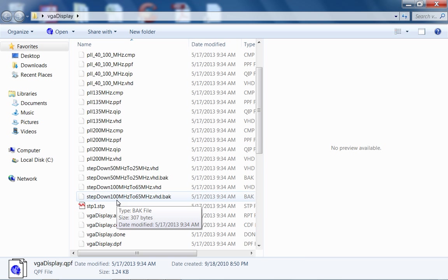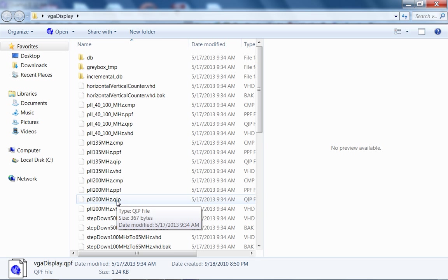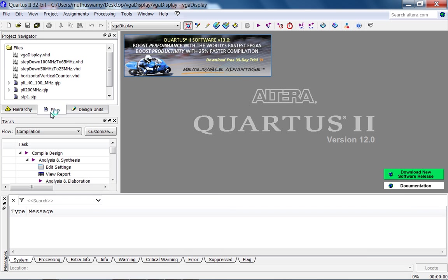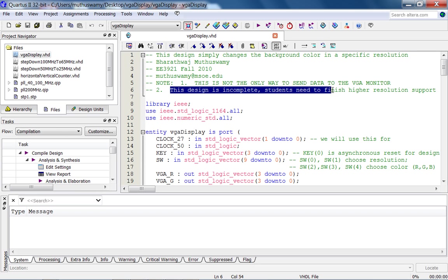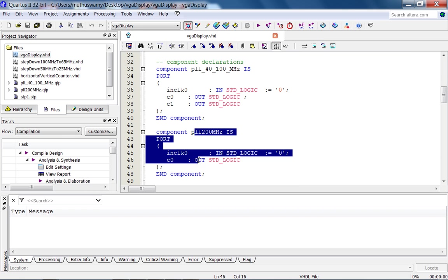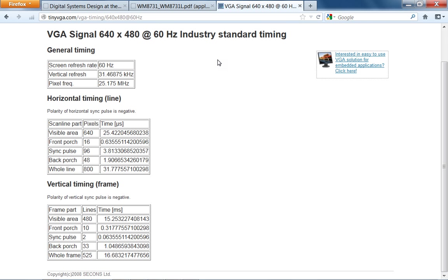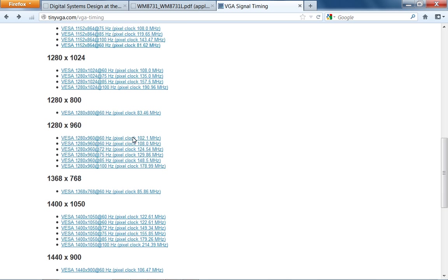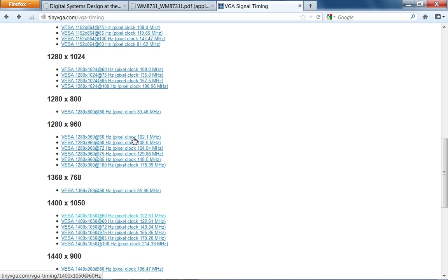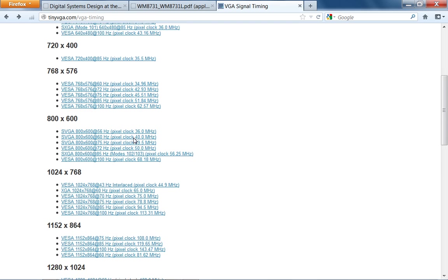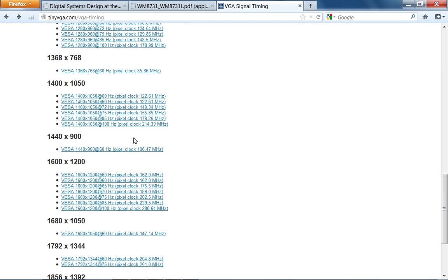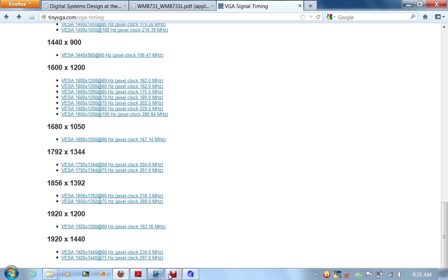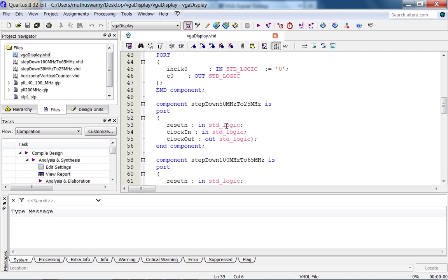So what I have here is I have a bunch of different files. What I do is I support multiple resolutions. If you go into VGA display, this design simply changes the background color in a specific resolution. So there are different resolutions, and the design is basically incomplete. So you need to finish higher resolution support. And that's why I have all these PLLs. Like I have a 200 megahertz PLL. For 200 megahertz, for example, I was doing 1600 by 1200. You can look at the different resolutions that are supported on tiny VGA and finish this.